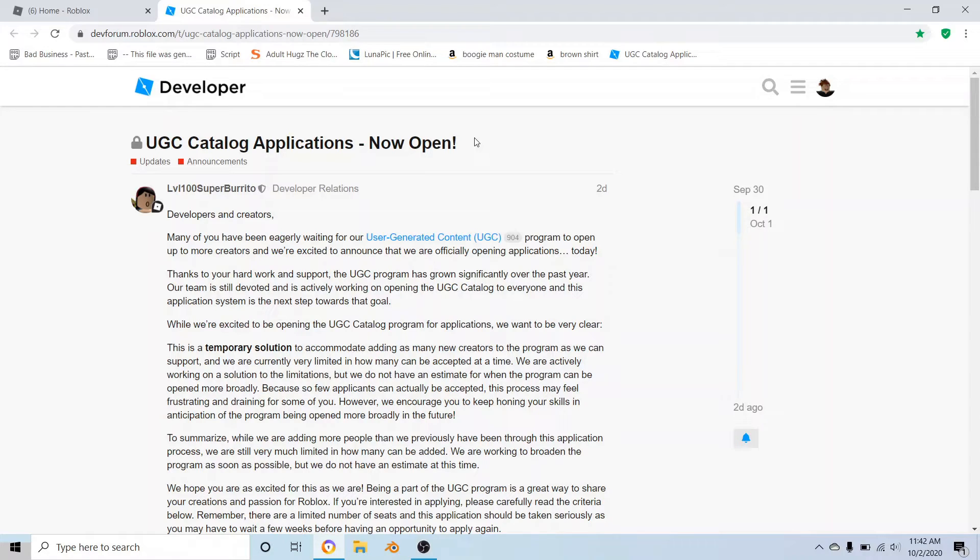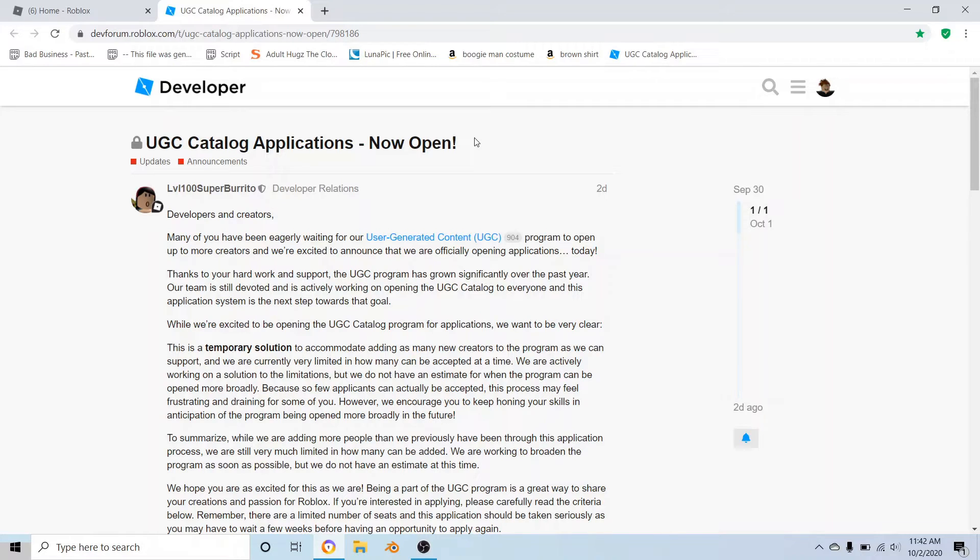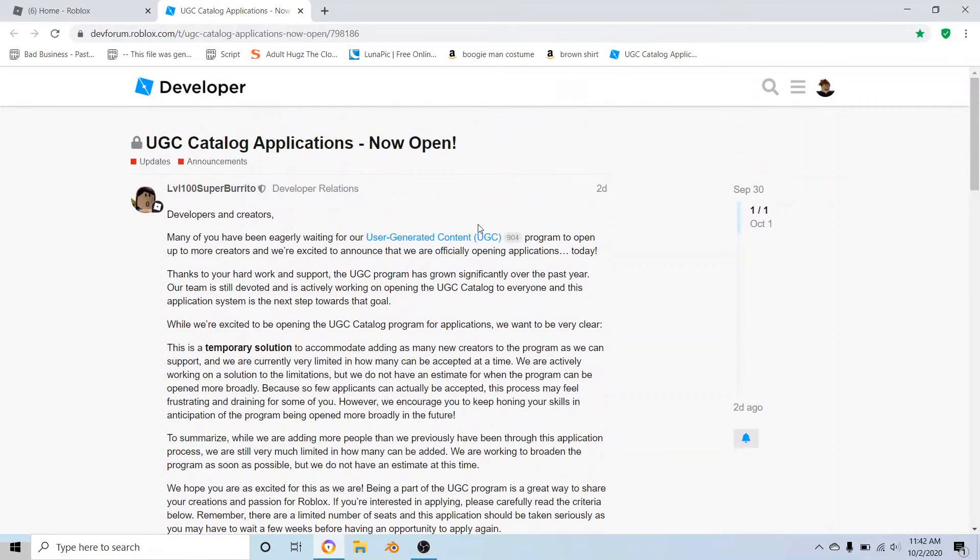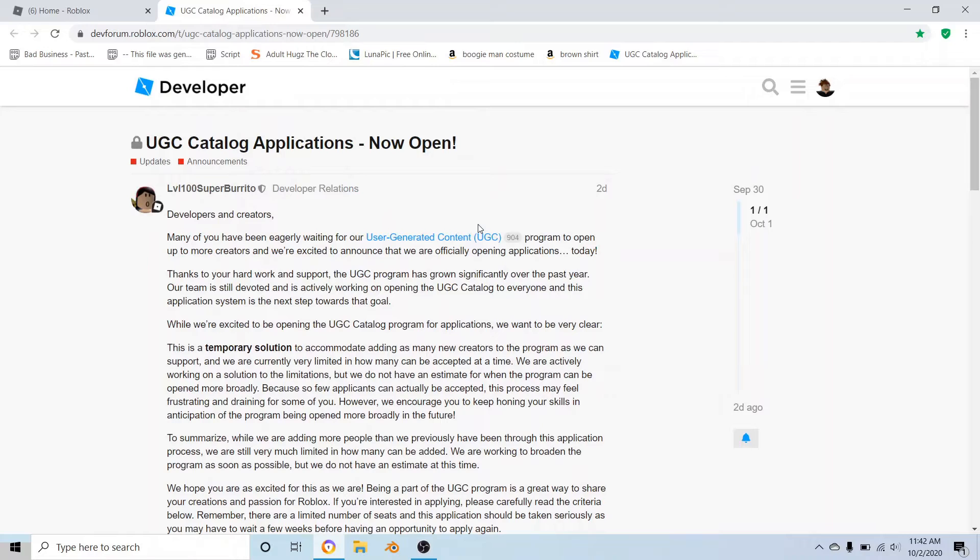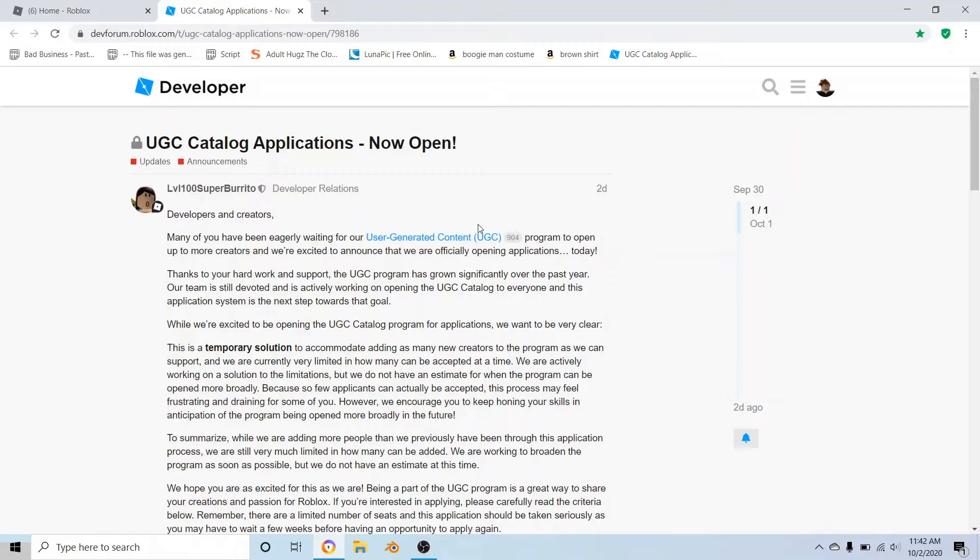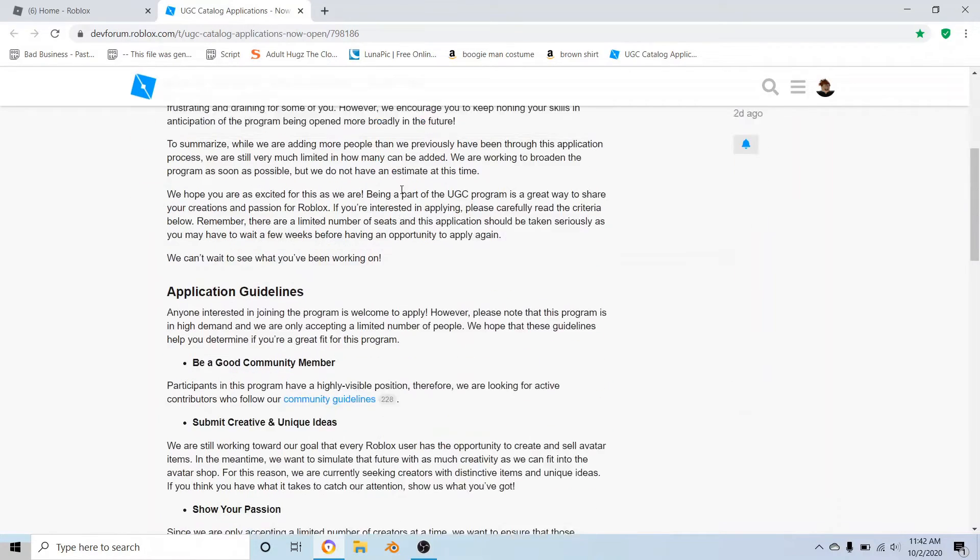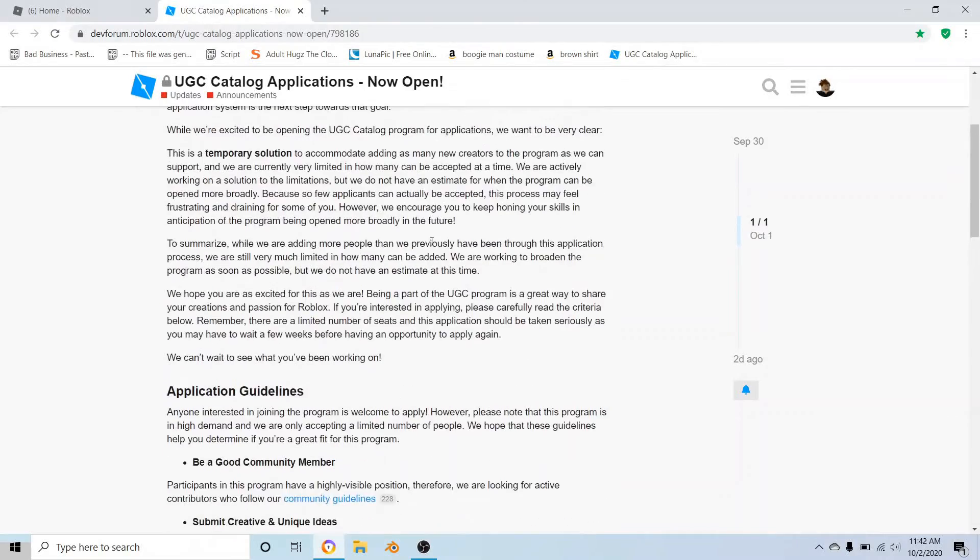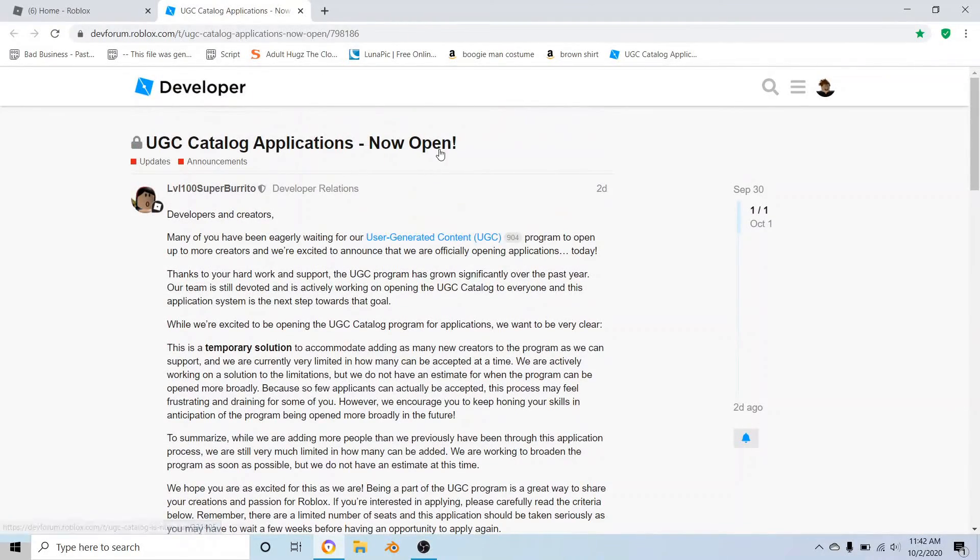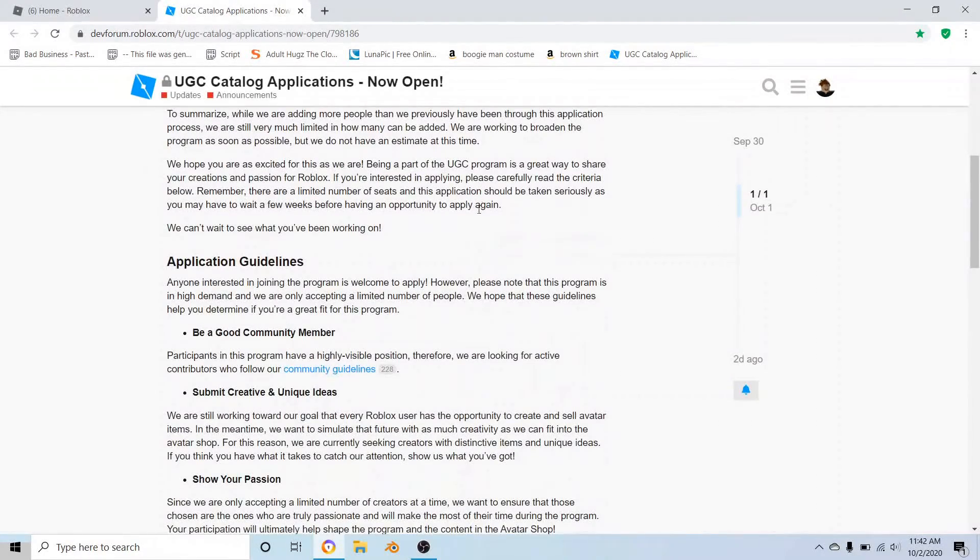At the end of the application, it's going to send you an email saying thank you for applying. Now the one thing is that they're only going to pick a certain amount of people, of course. So I'm pretty sure they're not going to pick me because I completely messed up on mine.